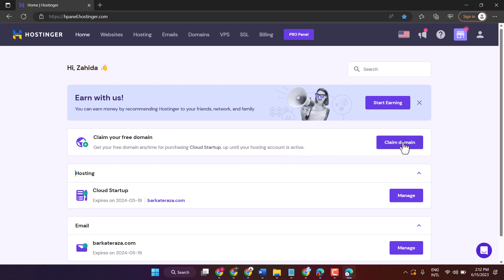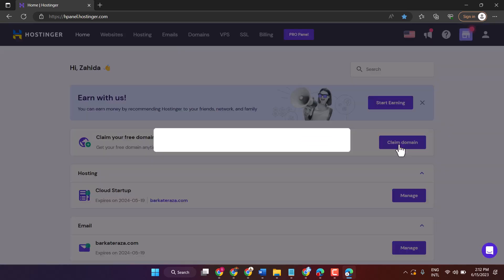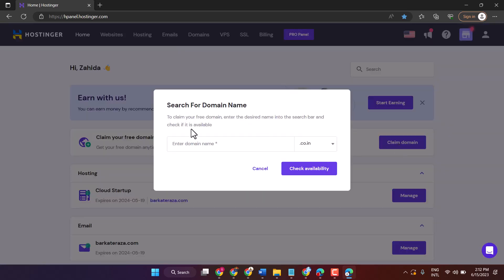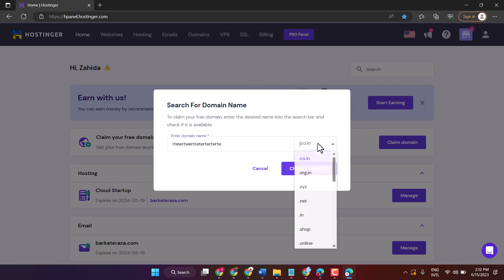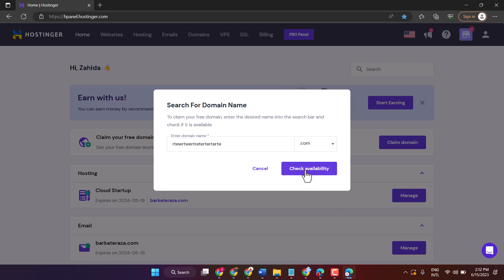Just click on claim domain. Now search any domain name, select any extension, and check.